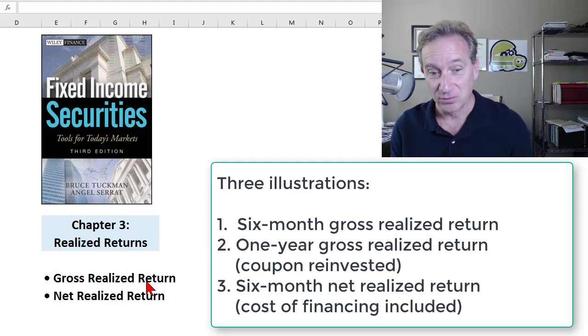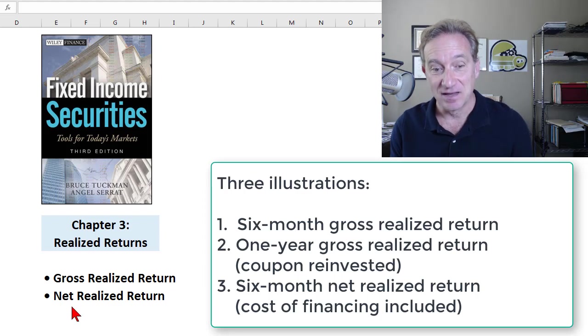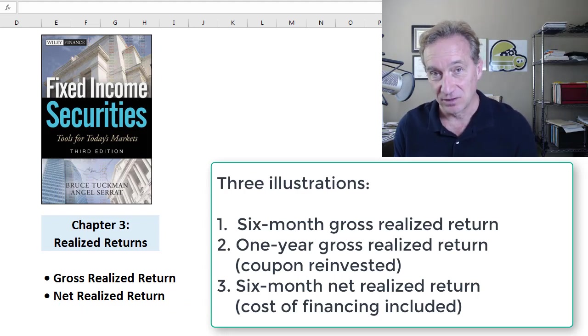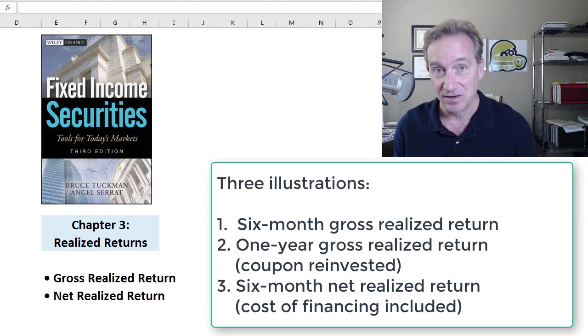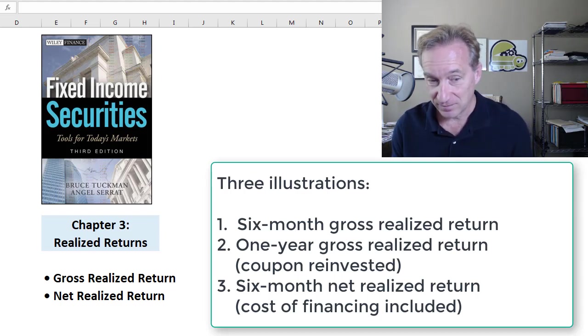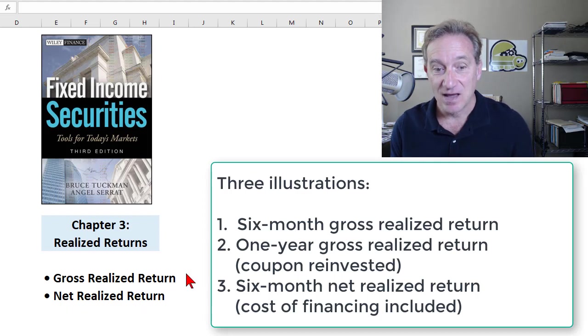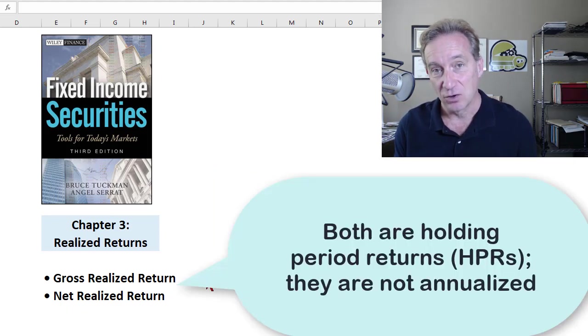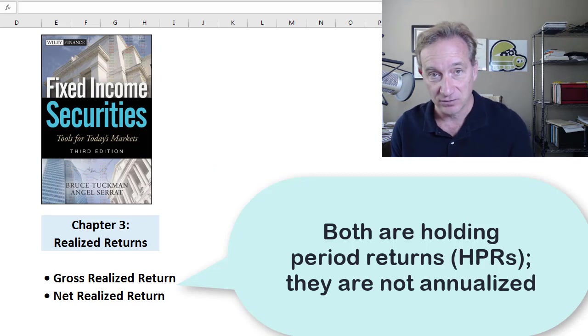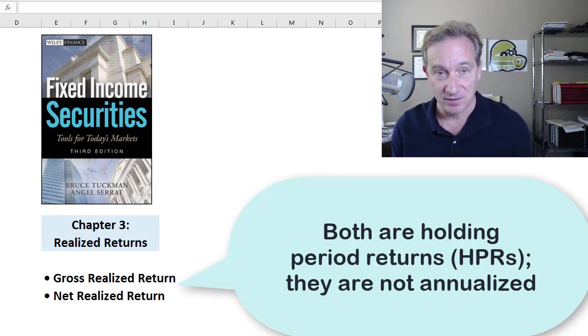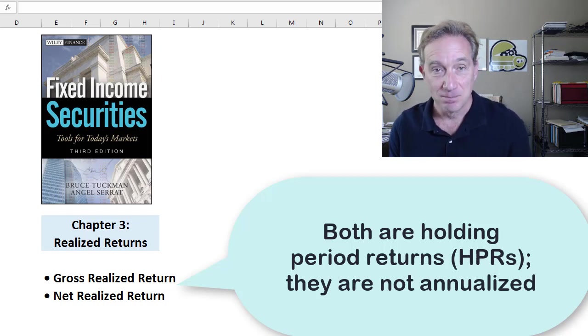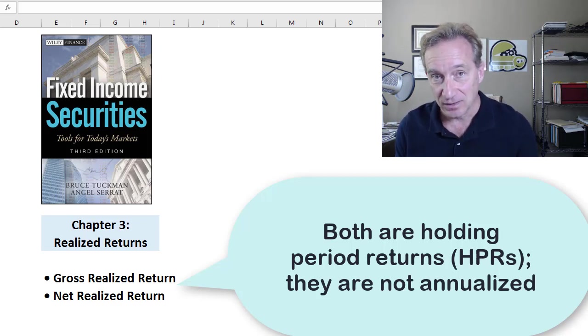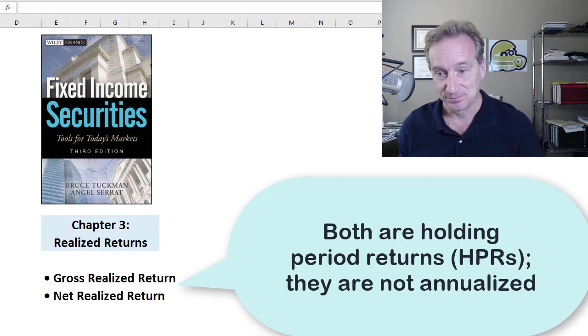We have two perspectives to look at: the gross realized return and the net realized return. The net realized return explicitly counts the cost of financing or funding the purchase of the bond. We want to be mindful that these are holding period returns over some period—could be six months, one year, or two years—meaning they are not naturally annualized unless we do that.